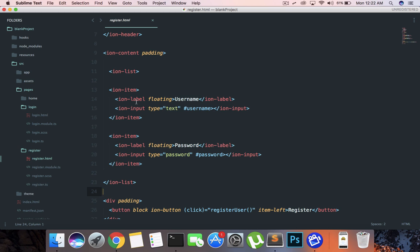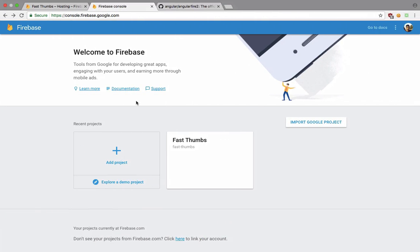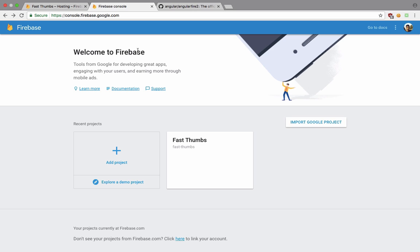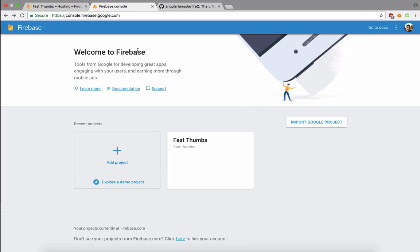Now Firebase, if you are not familiar with this, is actually a tool, a great project from Google, and it consists of a lot of tools which you can just use straight away out of the box without configuring any sort of servers or any kind of hassle like that.